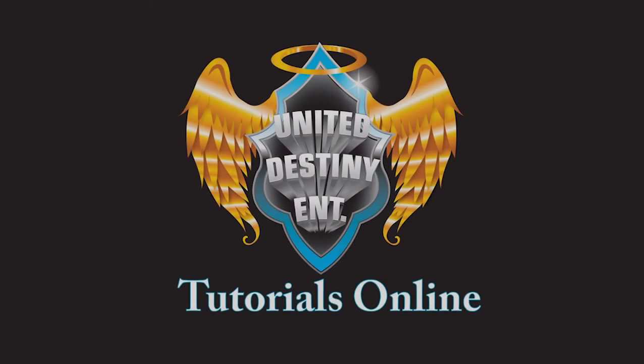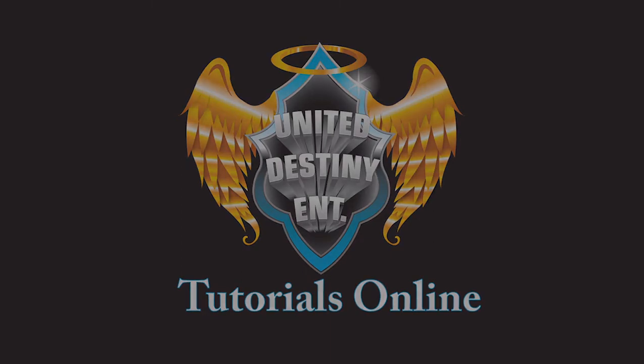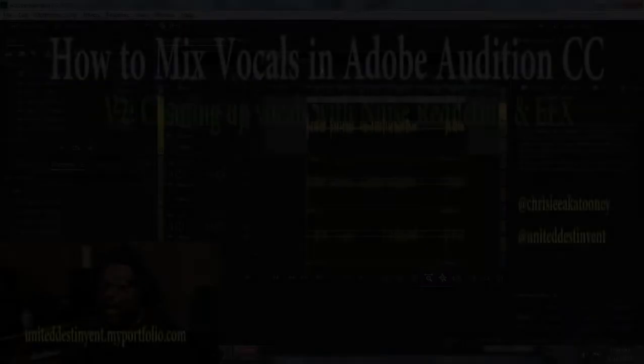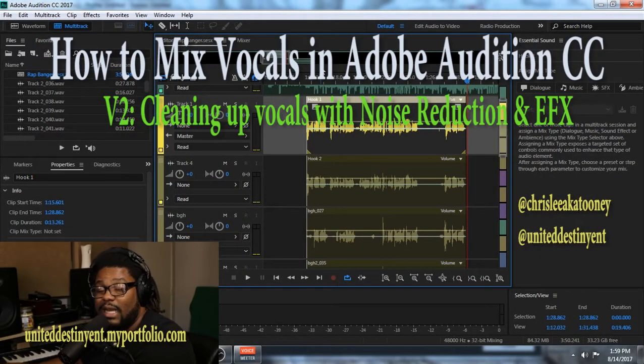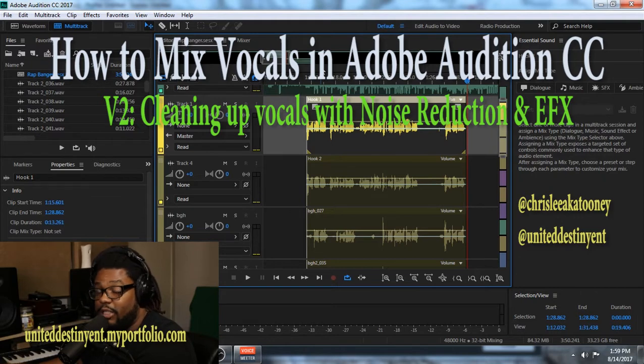Hey, what's up guys? It's Chris Lee and you are now watching United Destiny Entertainment Tutorials Online. What's up guys? Chris Lee back with another United Destiny Entertainment Tutorial.